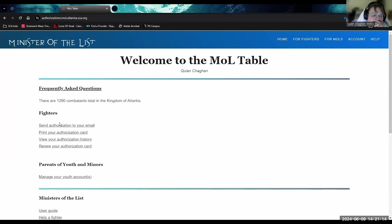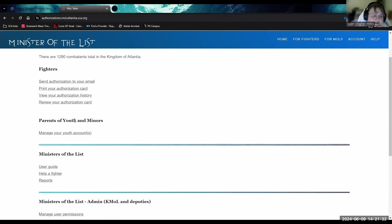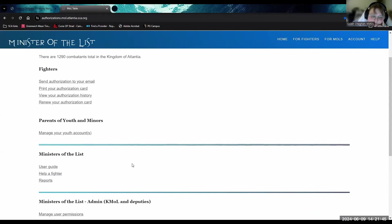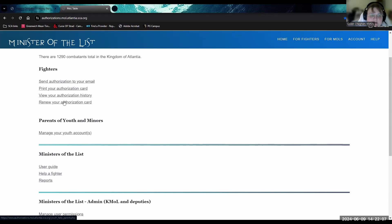Going back to the fighter card system — right here it says 'Renew Your Authorization Card.' When a fighter logs in they will see this option, and that's how they renew their authorizations. It has to be done once every four years — it used to be three but is now four. There's also a section here for parents of youth; if you're a parent and your child has been authorized, you click here to see their information and print their fighter card.